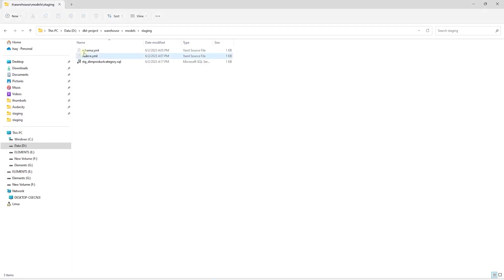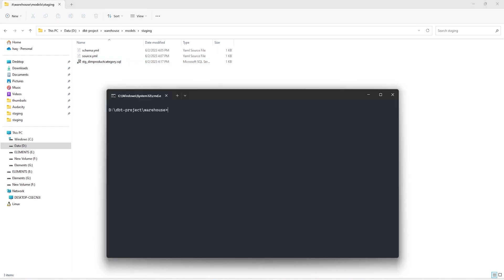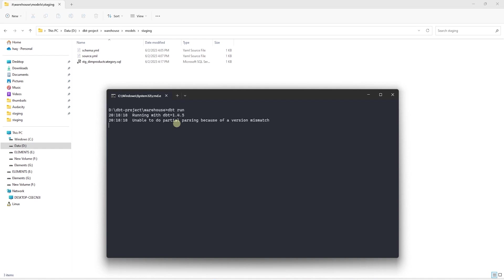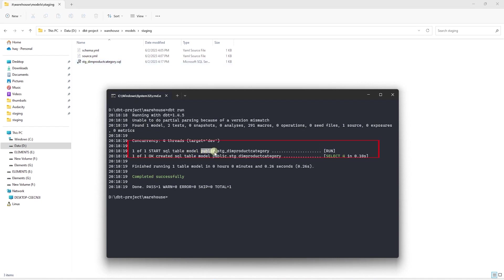So this is how our staging directory looks after these changes. We have a source and schema yaml files and a sql file for our model. Let's try and materialize this to make sure all the changes are valid. So back in command prompt, we will issue a dbt run command and wait for it to complete. It ran successfully. Let's go ahead and review it. dbt has found one model and this is correct as we have only one model in the staging directory.